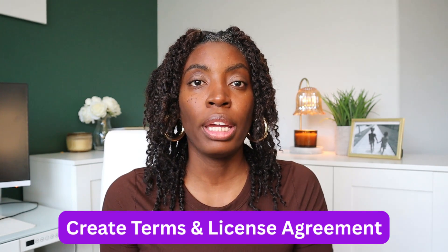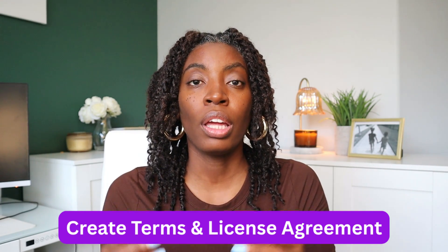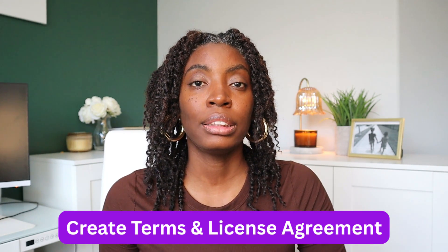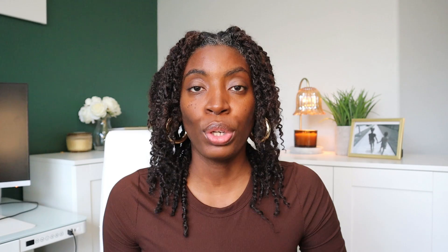So option number one is creating very clear terms and license agreement for your digital product. You can easily create this using any AI writing tool—there's ChatGPT, Claude, or Copy AI to help you write your terms and licensing. So let me go ahead and jump into my computer screen and show you how to do this with ChatGPT.